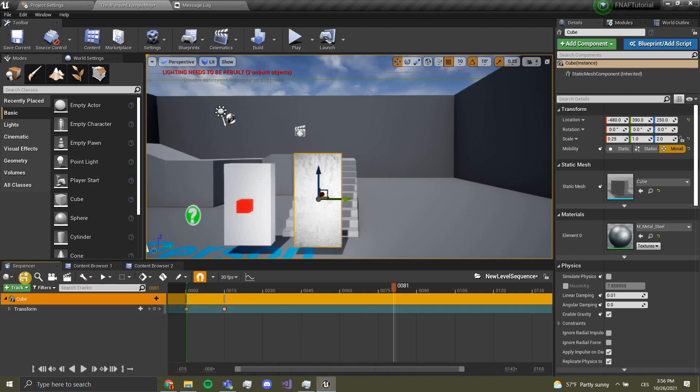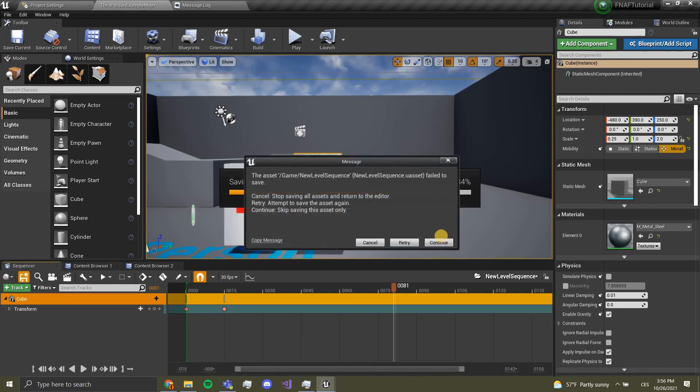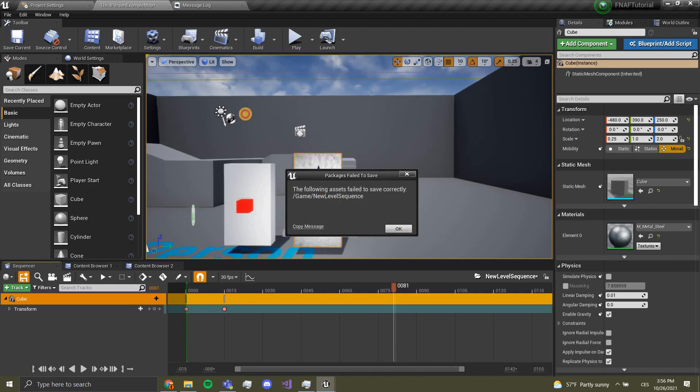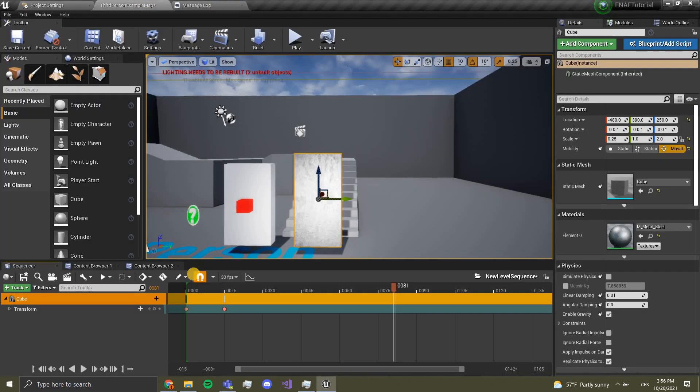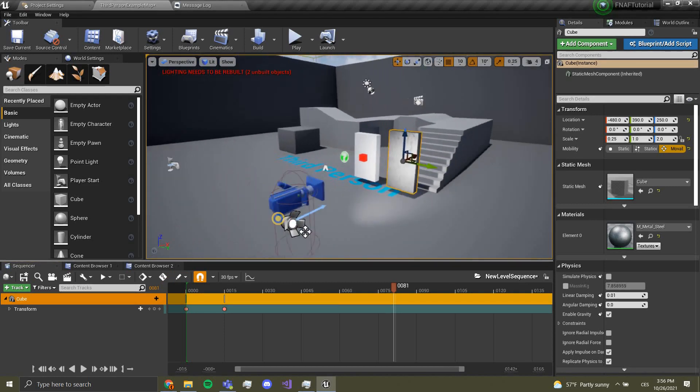We now have a great level sequencer. Okay don't worry about that, this shouldn't happen to you, just my problem.